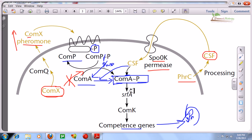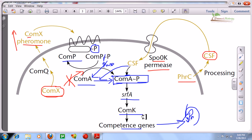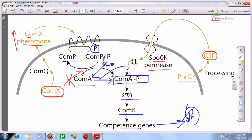Activated ComA further activates proteins and genes, including SrfA. SrfA then activates ComK, which is the final turning point of the whole pathway. ComK upregulates gene expression of the competence genes, which produce different proteins important for DNA uptake — proteins such as ComG, PilQ, PilC, ComEC, ComEA, and others seen in previous discussions. These proteins are responsible for making the structural machinery that uptakes DNA.